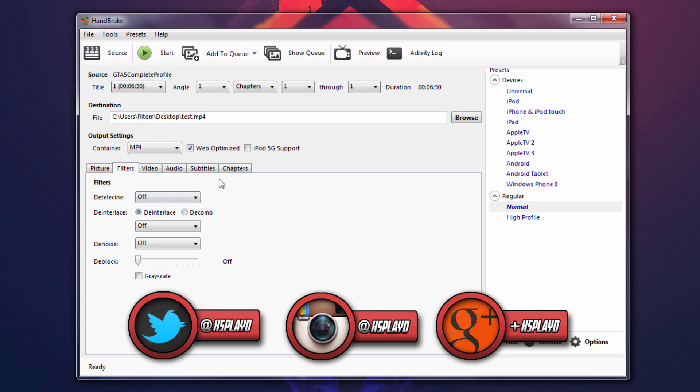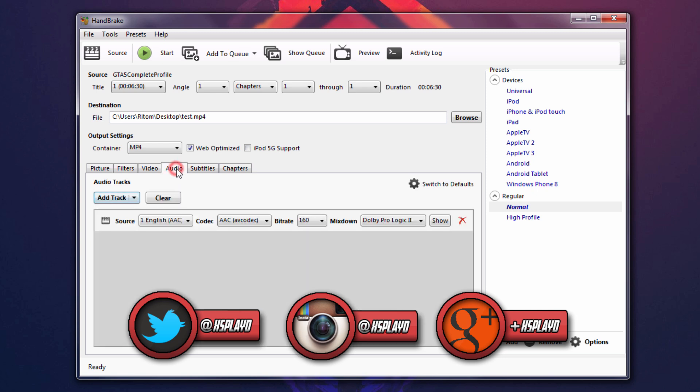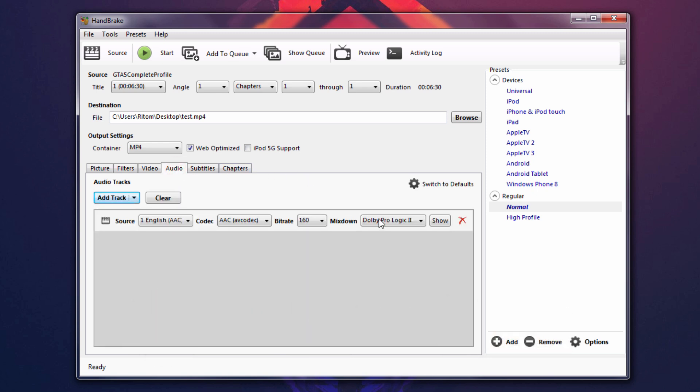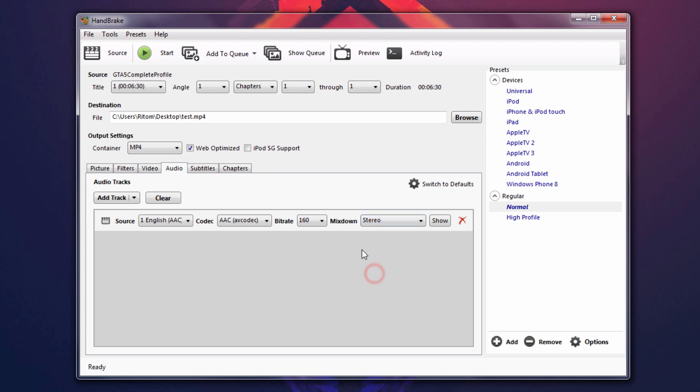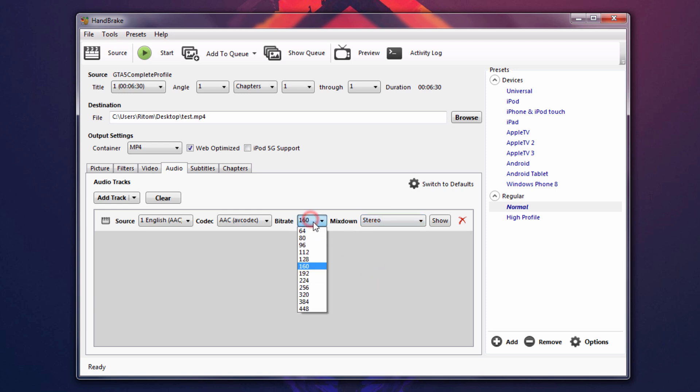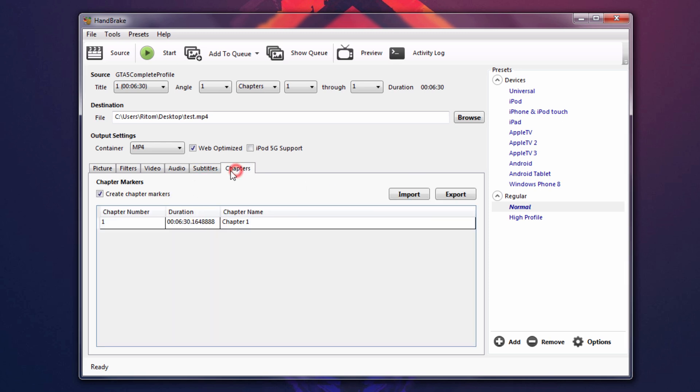Now we're going to go over to audio and we're going to go to versus mix down. Select stereo and change the bitrate to 128. There you go. And once you have done that, you can just go to chapters and it'll make a, it'll check create chapter marker. So you want to actually uncheck that. Make sure you do that.